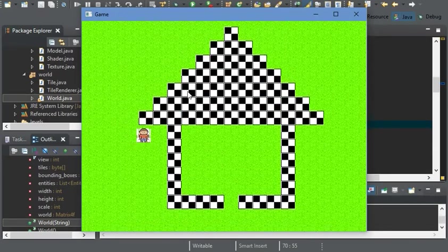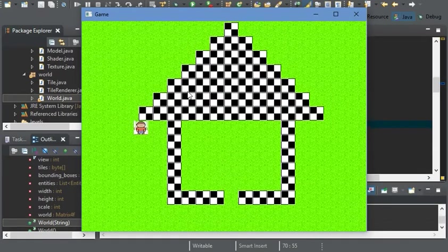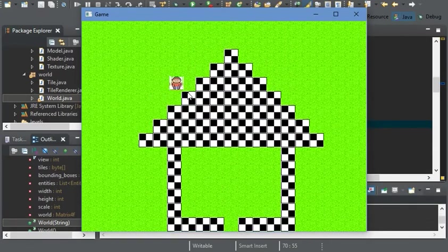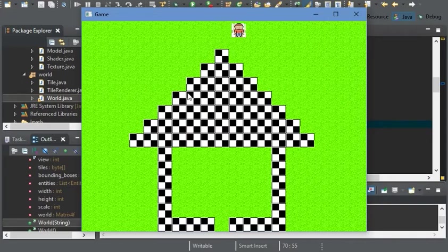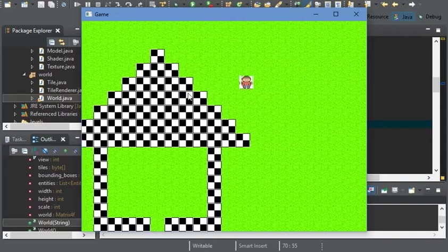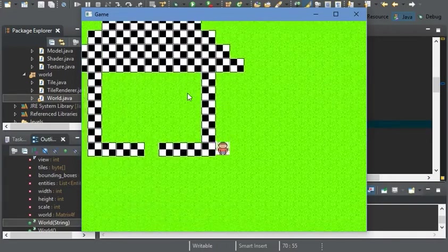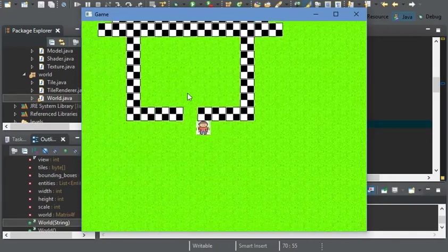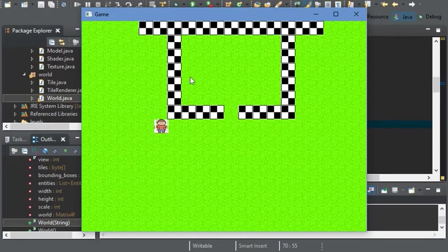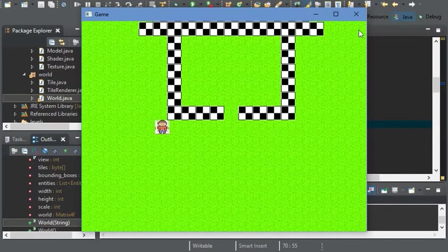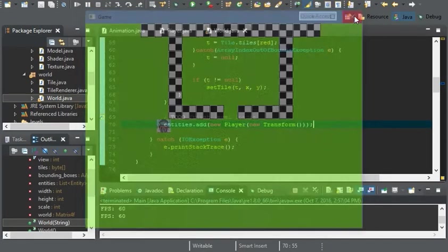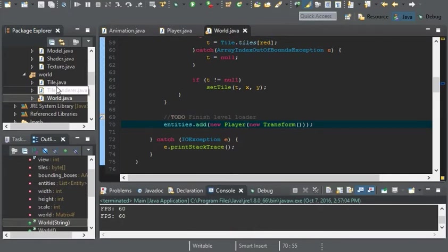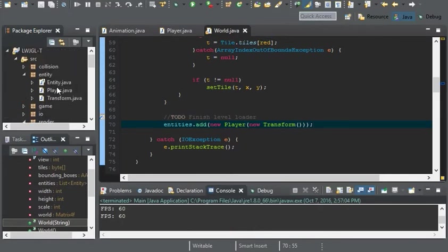And there is one problem. Transparency doesn't work. But there is an easy solve for this. All we have to use is blending with OpenGL.